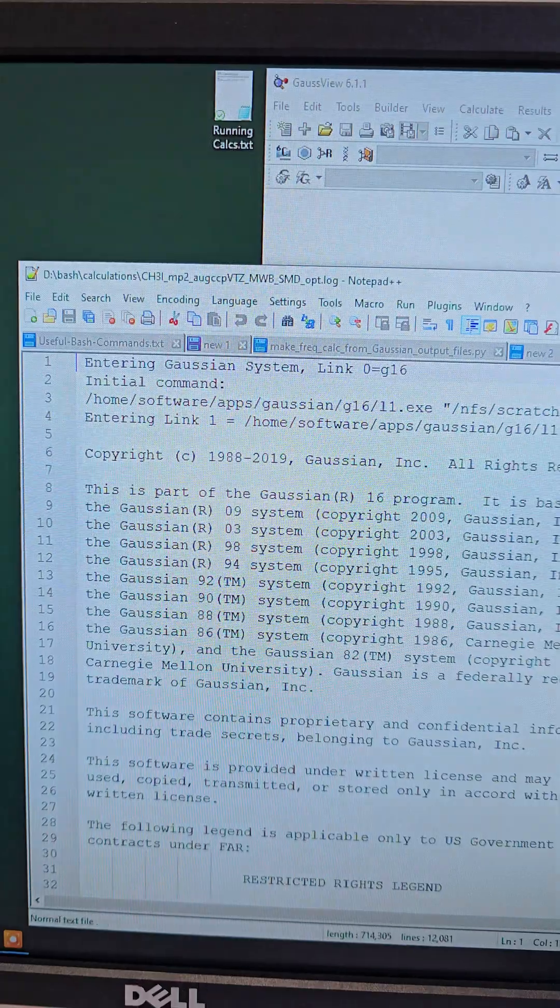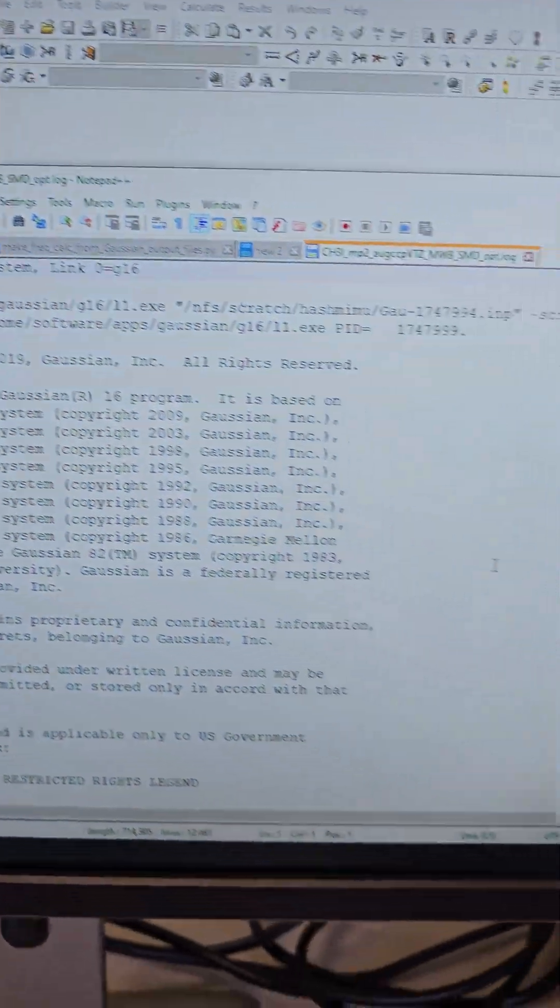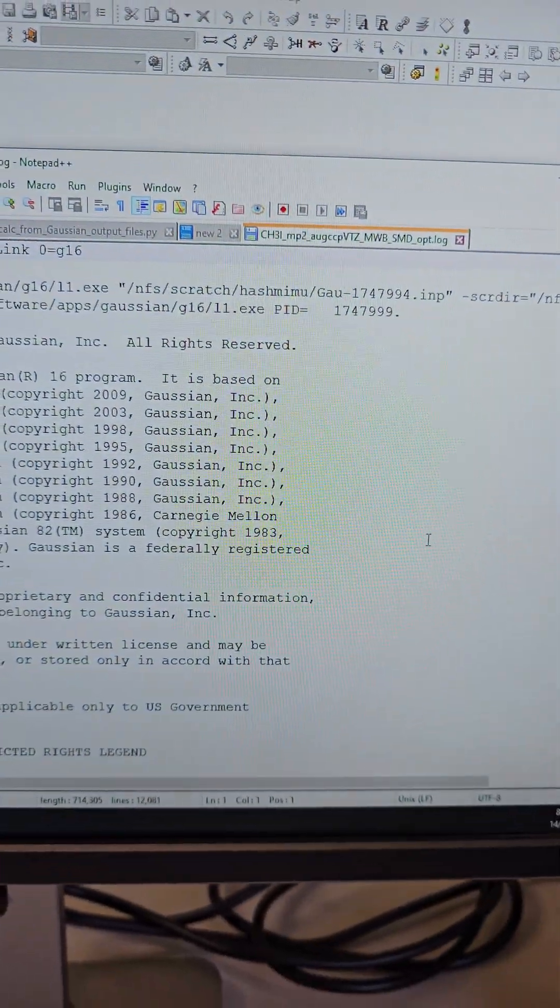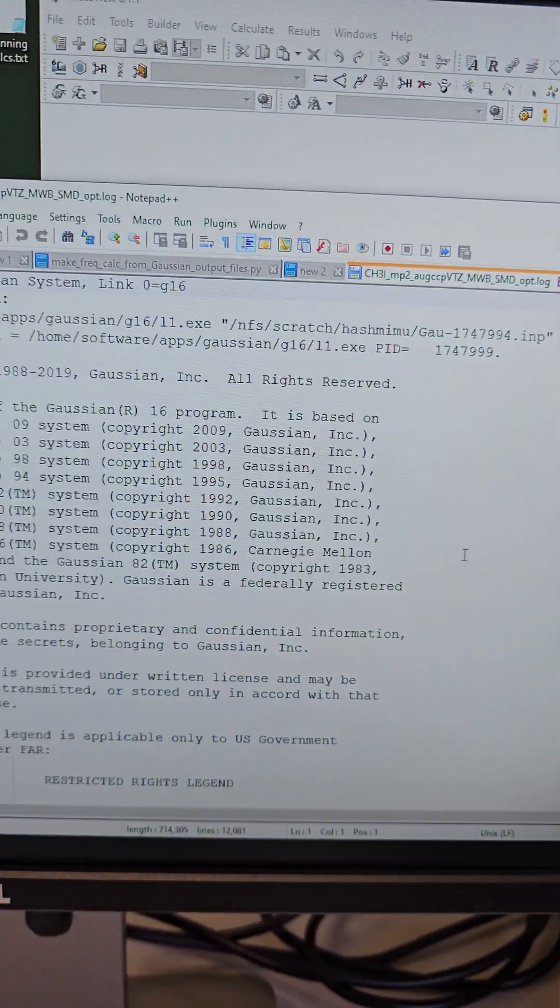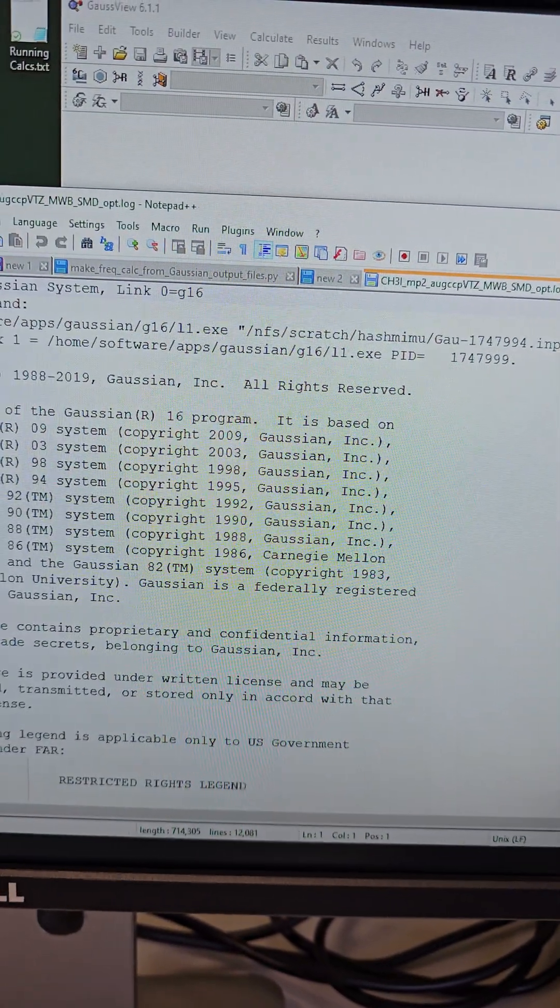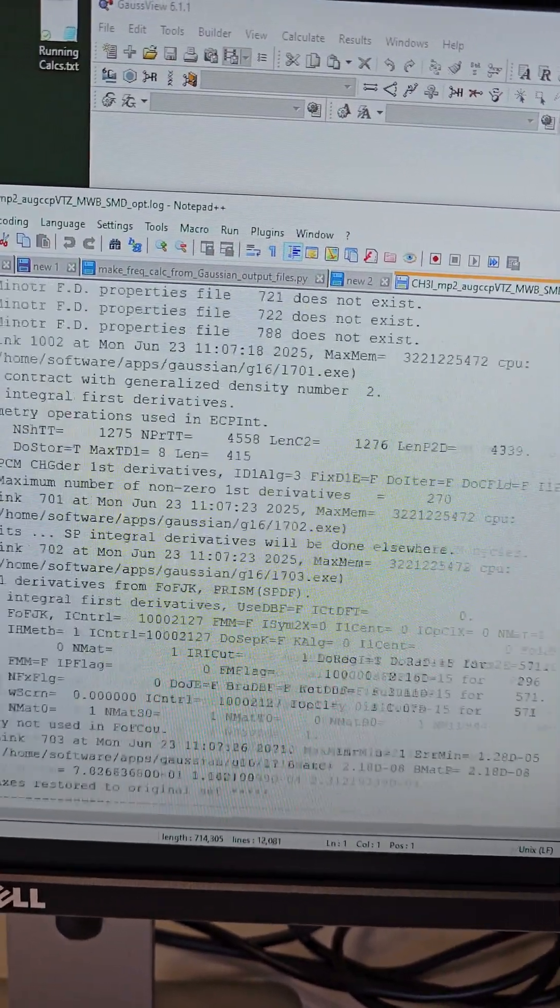Now we have to debug this error. For that, we need to open the file in text, and here we can see if we move to the end.